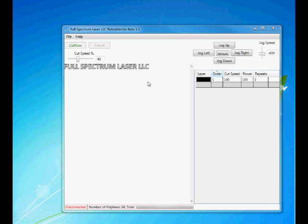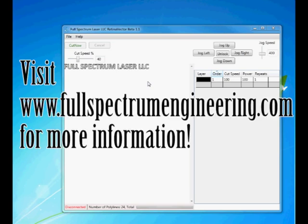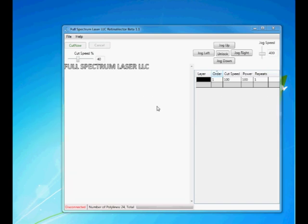For more information, please visit our website, www.fullspectrumengineering.com.